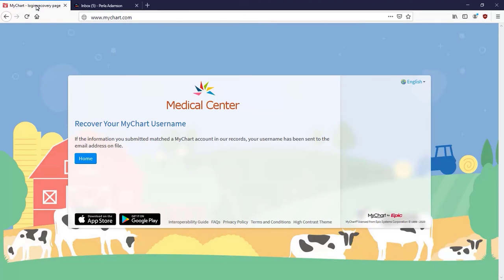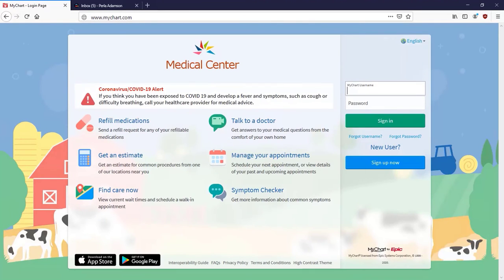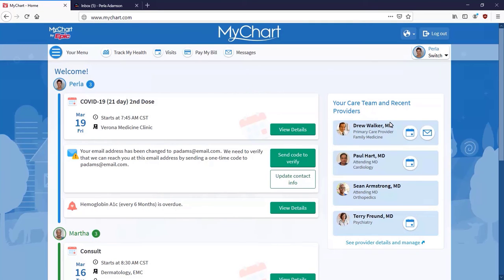Navigate back to the homepage, enter your username and then your password to log in. Now that you have your username and password, let me show you some ways to make logging in faster and more secure.